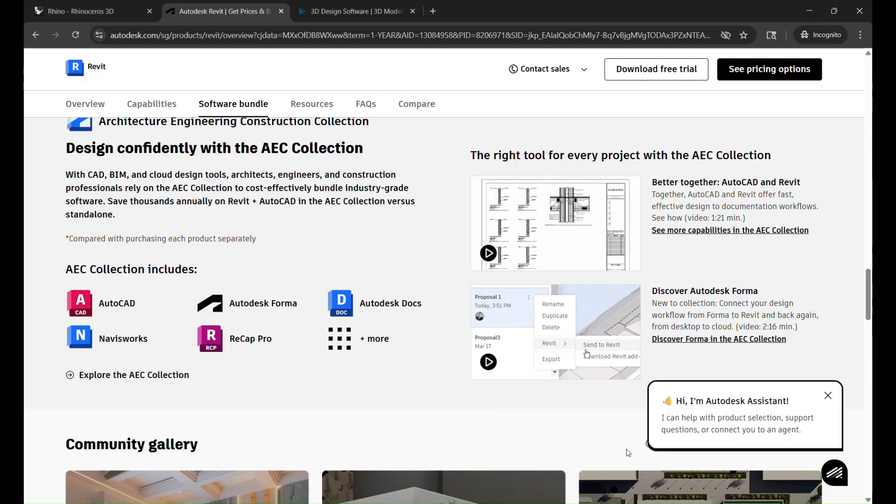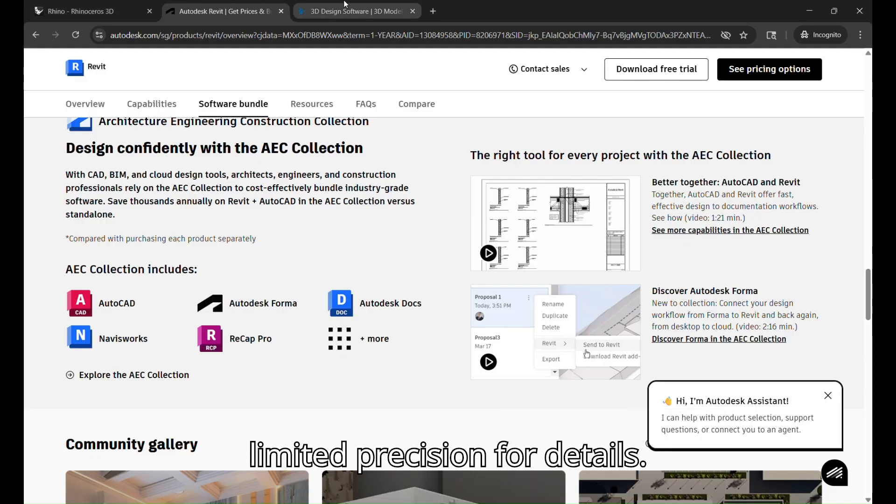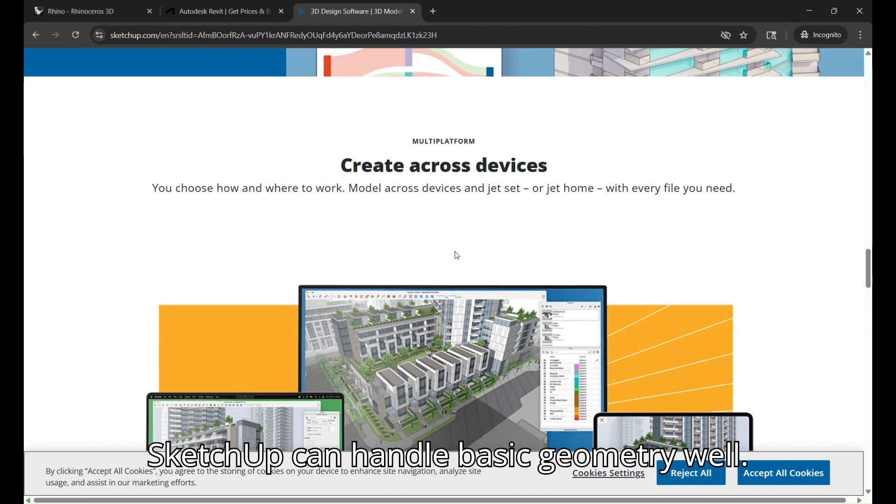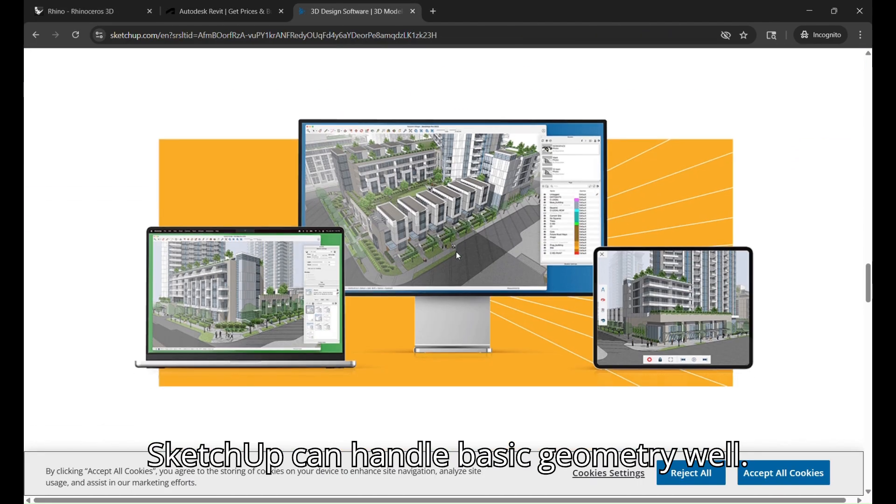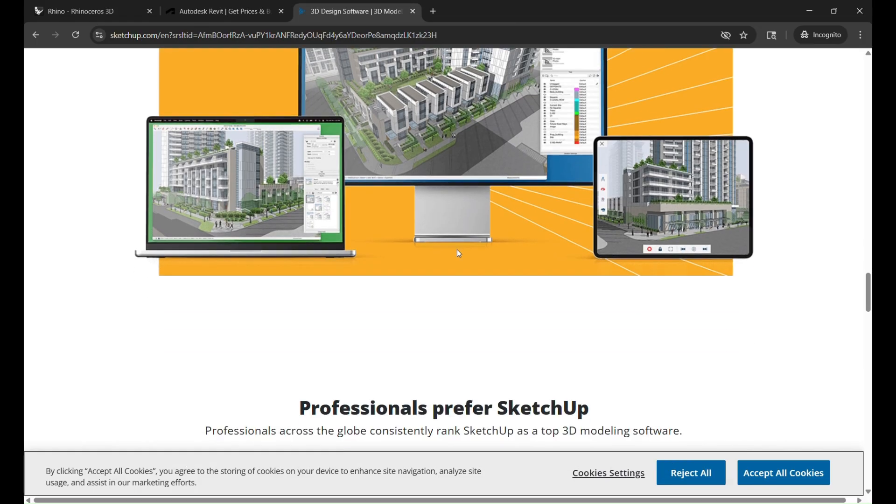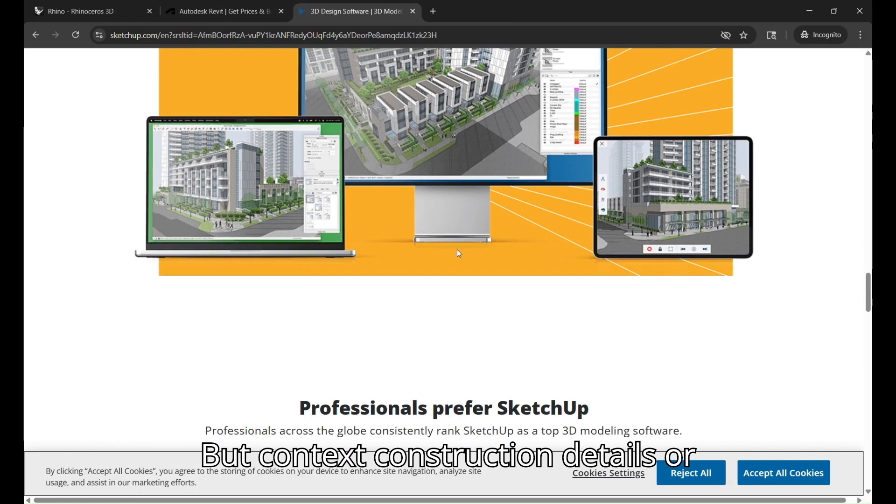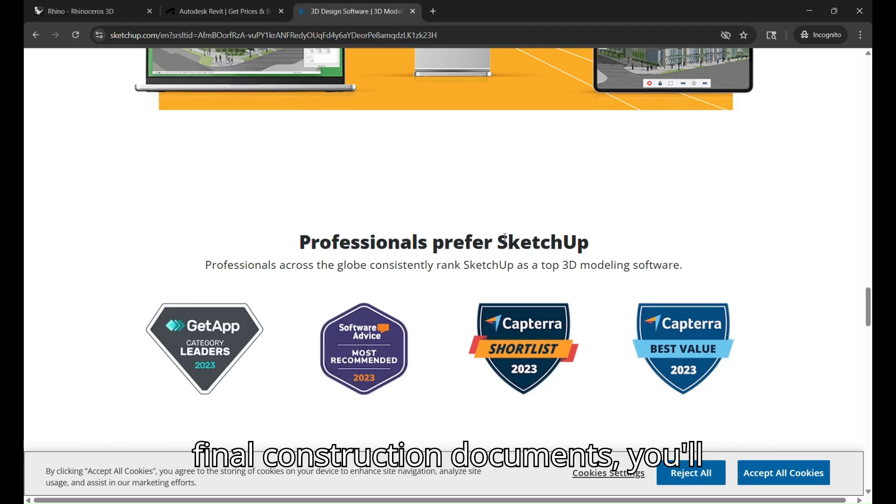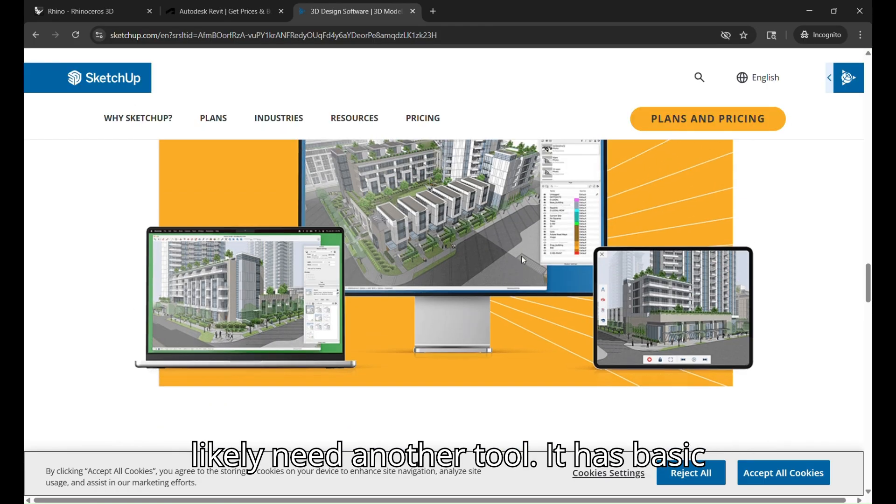it has limited precision for details. SketchUp can handle basic geometry well, but complex construction details or parametric elements can get messy. For final construction documents, you'll likely need another tool.